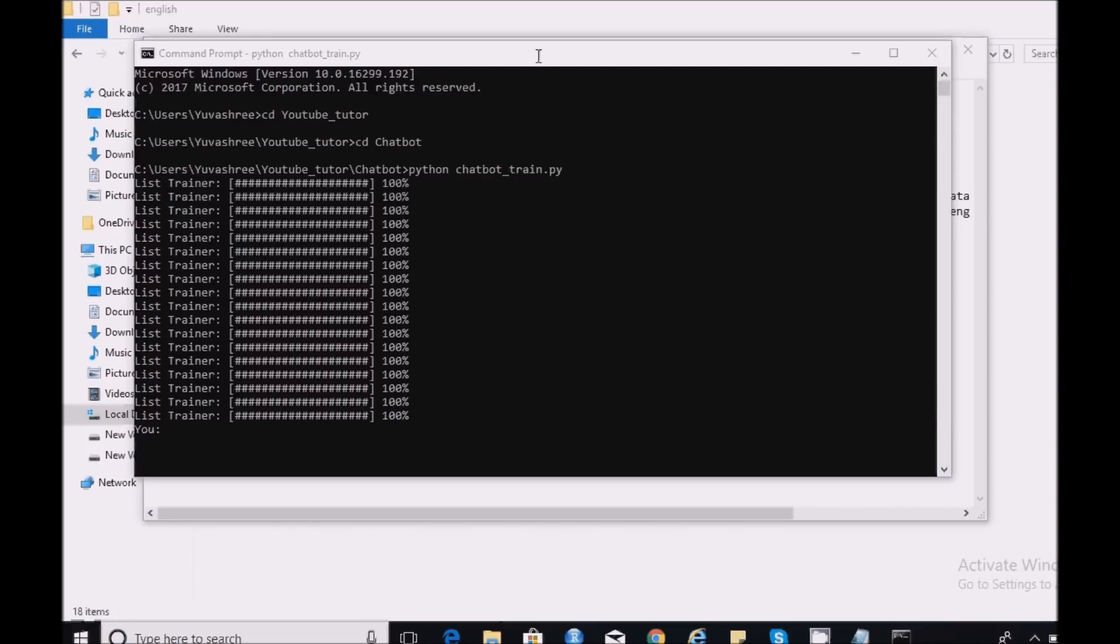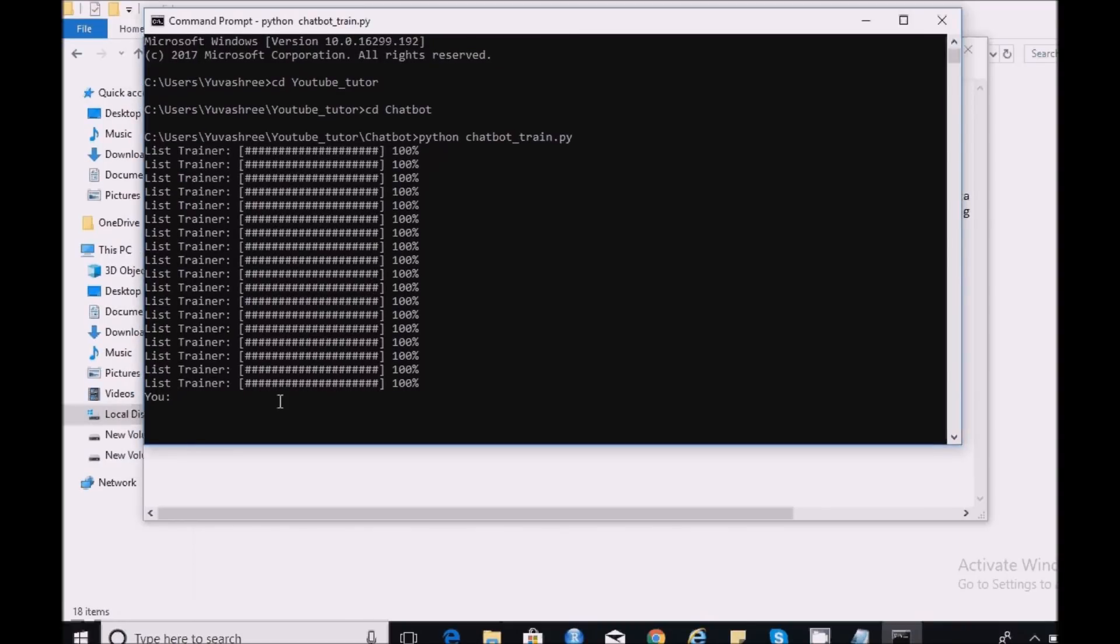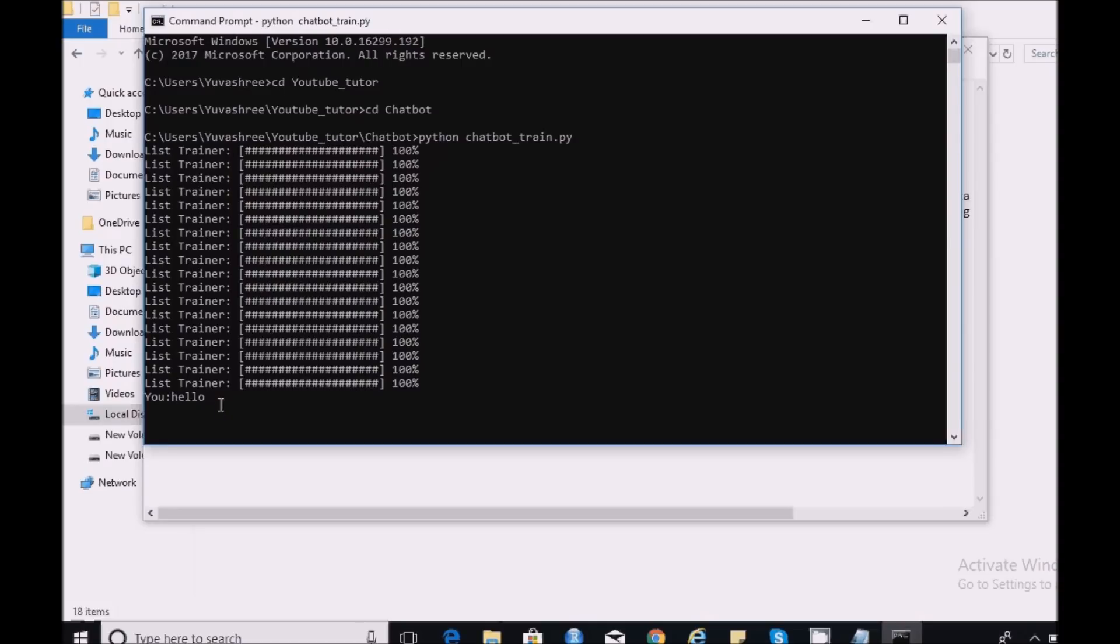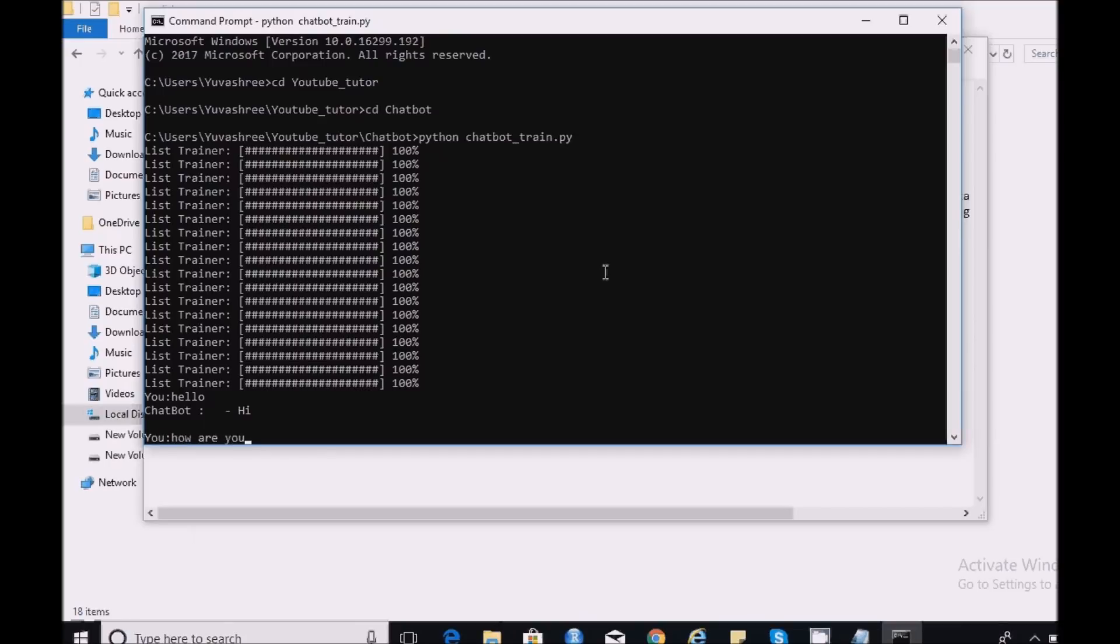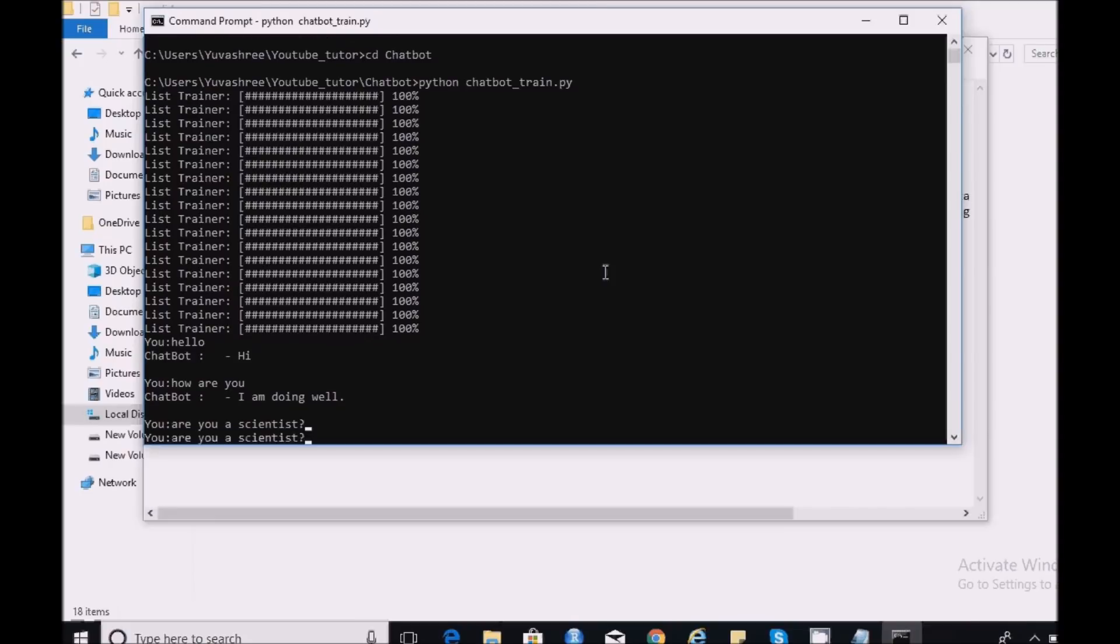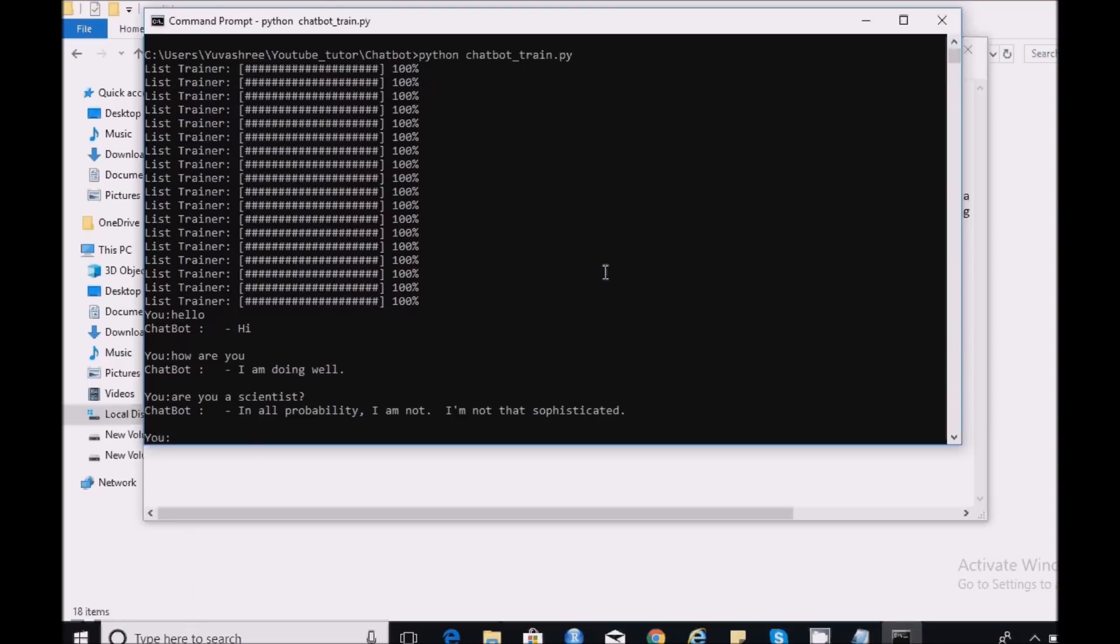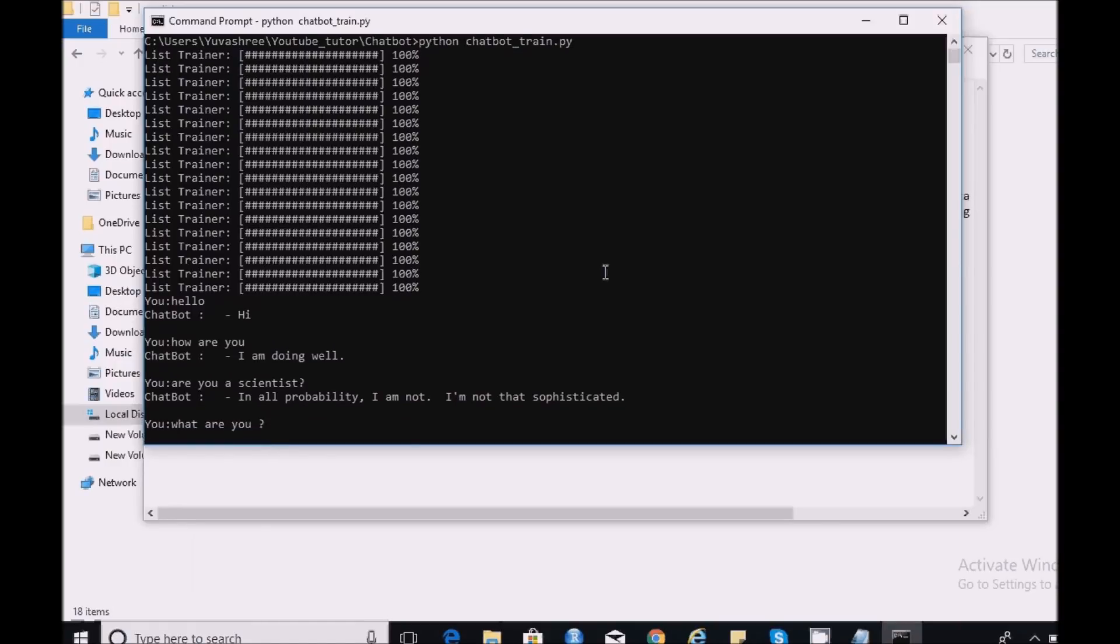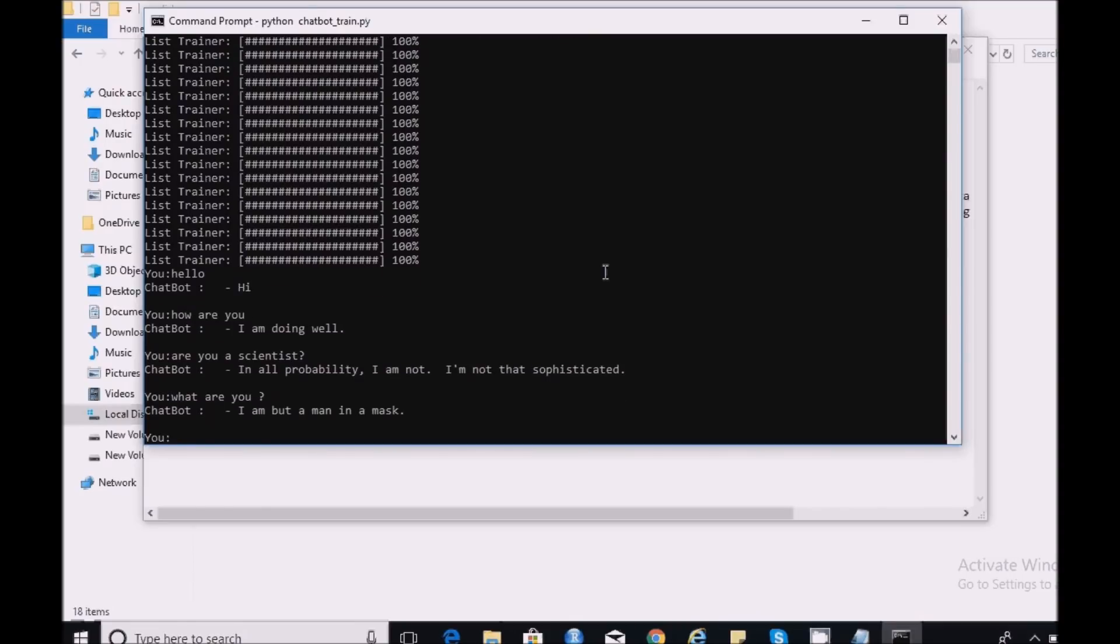Now if you see all the training process have got completed, so the ListTrainer have finished the training process. Let us validate and see how accurate is our chatbot. Hello. Hi. How are you? I am doing well. Are you a scientist? I am not. What are you? Can you walk?